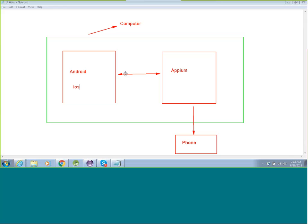Now, how does the interaction between all of them take place? The arrows indicate the flow of data. Data will flow from your Android or iOS to the APM gateway, and from the APM gateway it will directly trigger to your mobile phone. Whether you want to automate WhatsApp or a contact manager — any app, whether it's a bloatware app or a pre-installed app — APM injects the app into the phone so that it can be used for automation purposes.